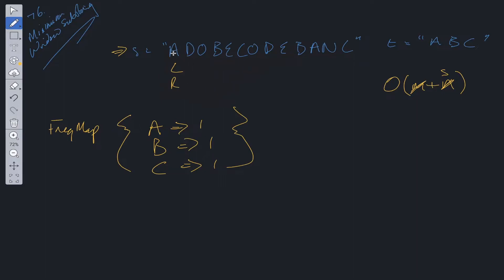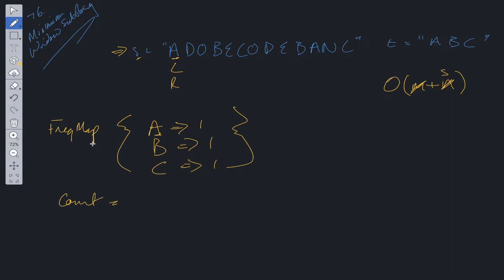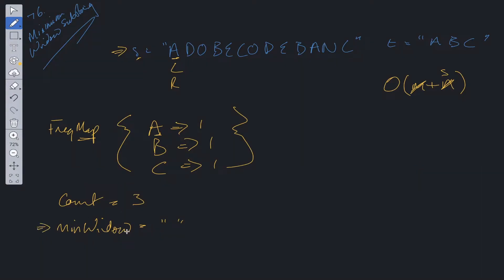We loop through the string and check at each point whether the current character is in the frequency map. If it is, we decrement the value associated with that letter. Once the frequency map values are all equal to zero, we know we've found a valid substring. We need a count variable equal to the size of the frequency map (three), and a minimum window initialized as an empty string — which also handles the case where no substring is found.